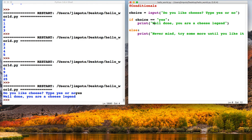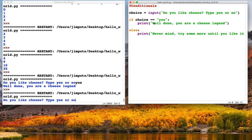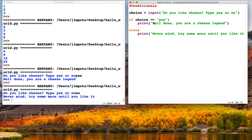In programming it's always important to try the other version. So let's run it again and this time we'll type in no: 'Never mind, try some more until you like it'. Good.